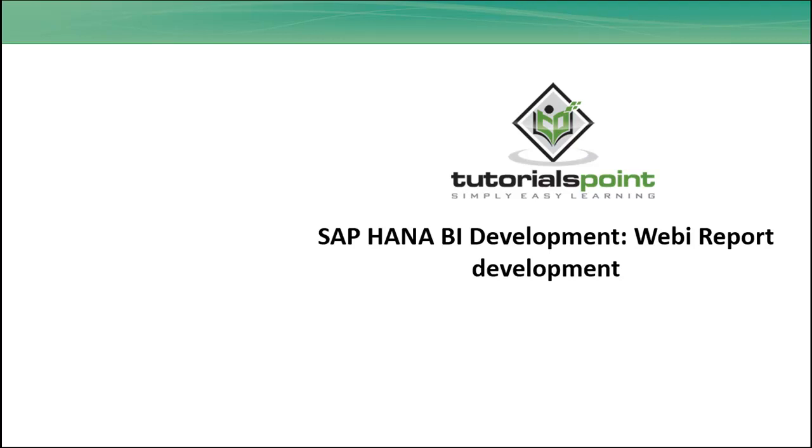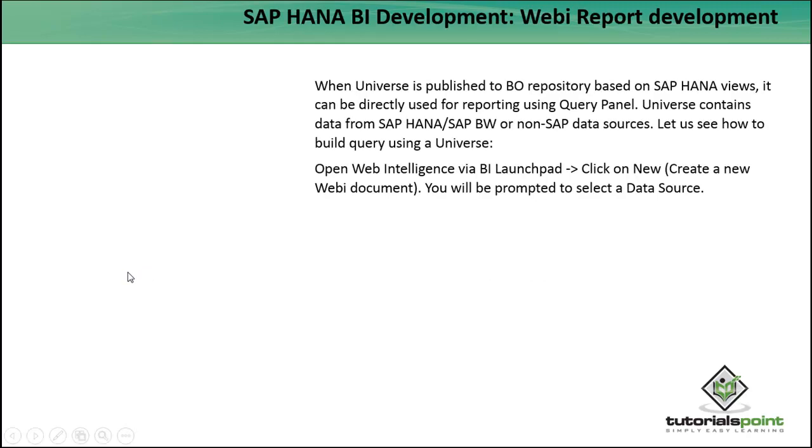Hello friends, welcome to Tutorials Point. In this tutorial we will see how we can do Webi report development on top of the HANA database. When a Universe is published to the BO repository based upon SAP HANA views, it can be directly used for reporting using the Query Panel.